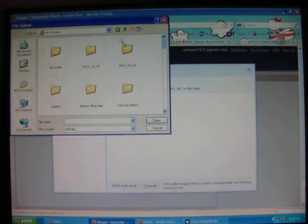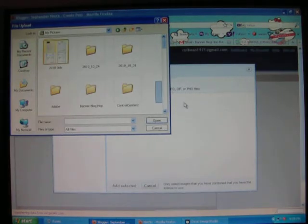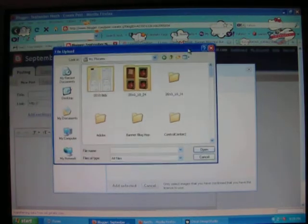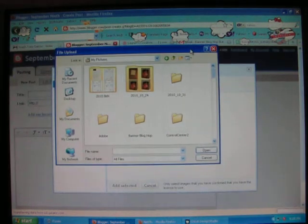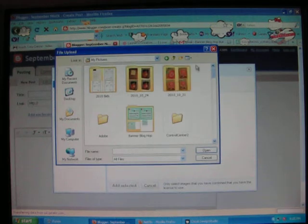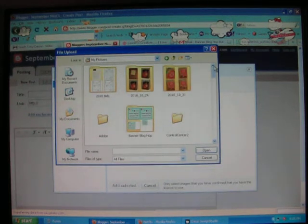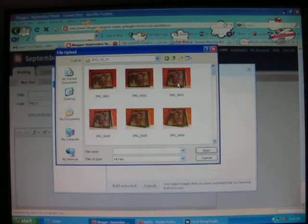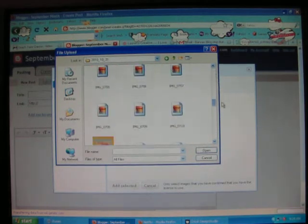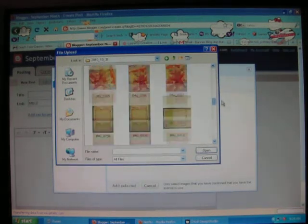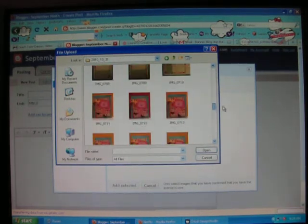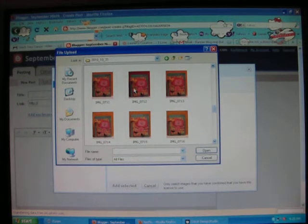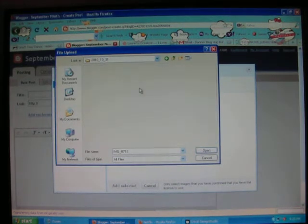And mine automatically opens where I always go. So once you start doing this more, it'll open where you were the last time. So I'm going to open this file. We're just going to pull one of these photos and let's find one. So let's open this photo.